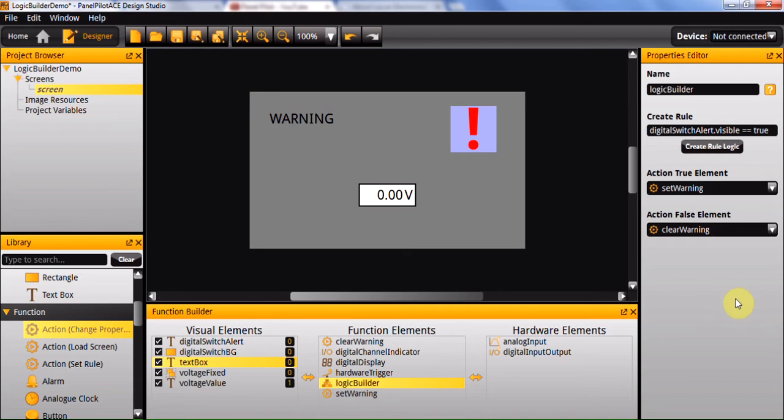This can be chained any number of times to create a large if-else-if statement if required, and through this you should be able to create pretty much any logic function you need.